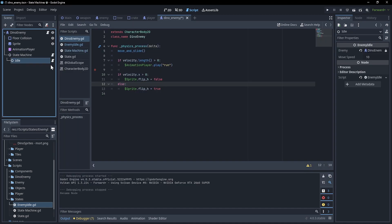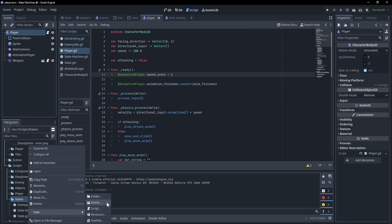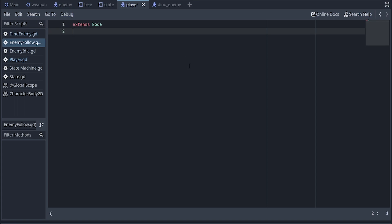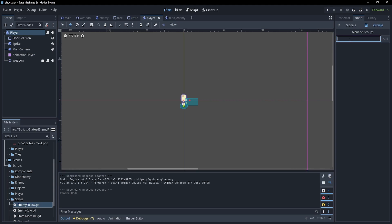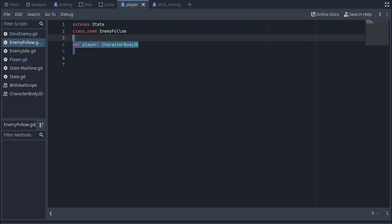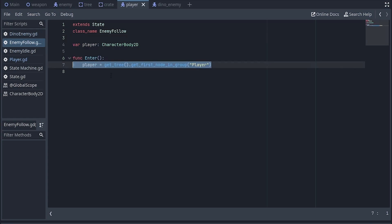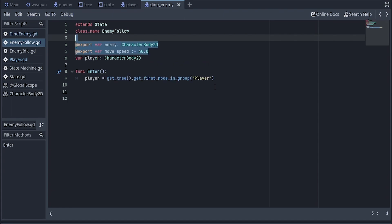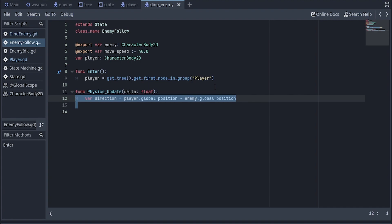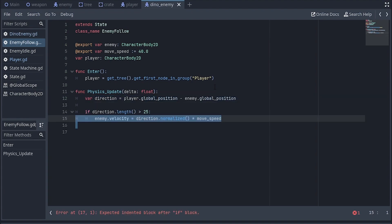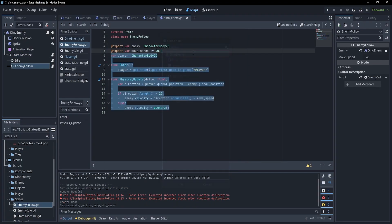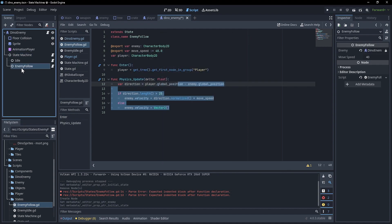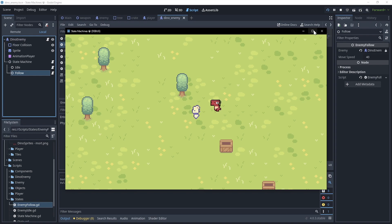Now we'll do one more state together. I'll add a new script called enemy follow. Just like before, we'll extend state and set up the class name. We need to know what we're following — for this example I'll assume we're following the player, and I'll add the player to its own group. I'll add a player target variable, and inside the enter function I'll grab the player from the group. For physics update, I'll add a reference to the enemy and move speed, then get the direction between the player and the enemy. If it's outside some distance we move towards the player, otherwise we stand still. I'll add it as a child, assign the enemy, set the initial state to follow, and rename it. Going in-game — he follows.